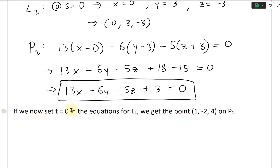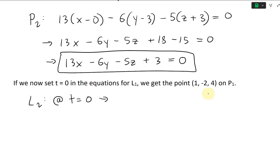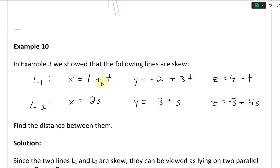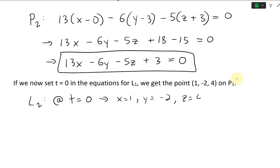If we set t equals 0 in the equations for L1, we get x equals 1, y equals negative 2, and z equals 4. So the point (1, negative 2, 4) is on L1 and on plane P1.